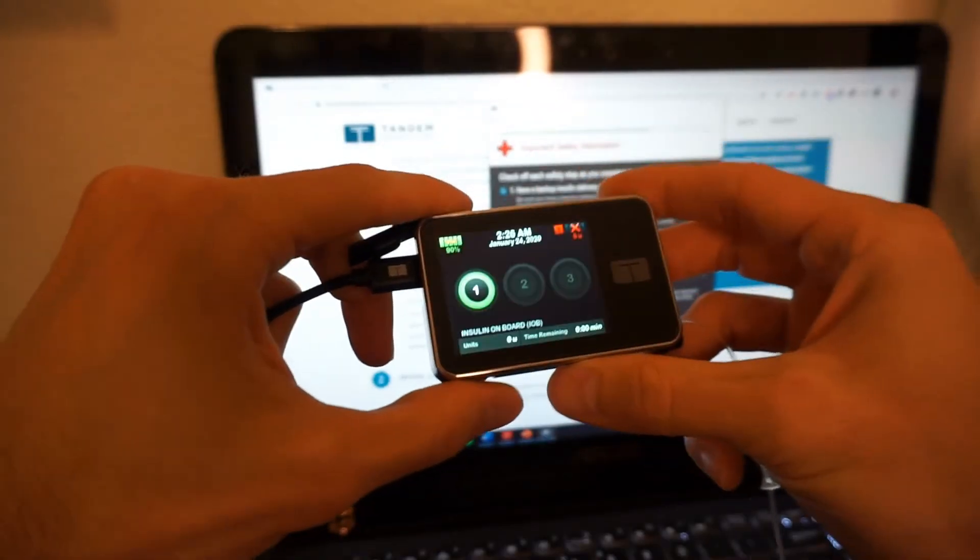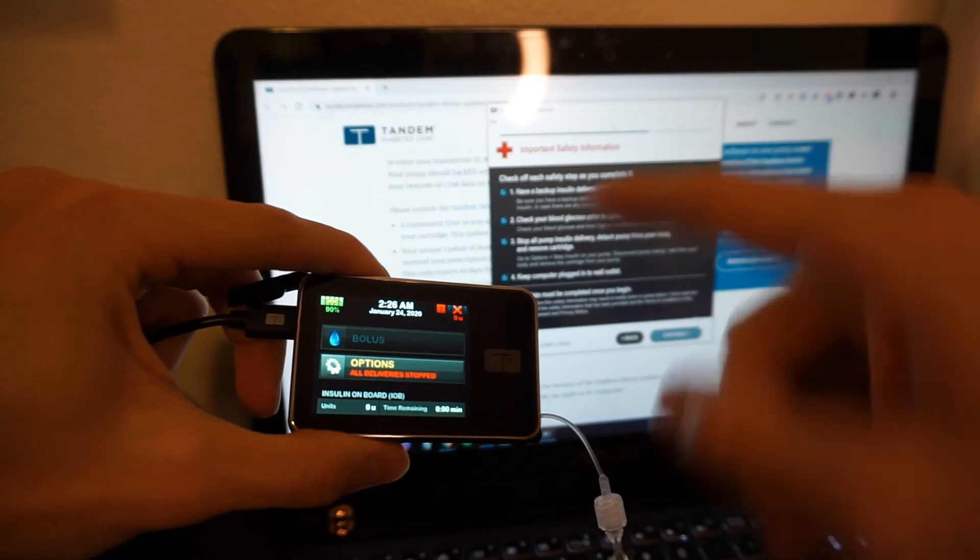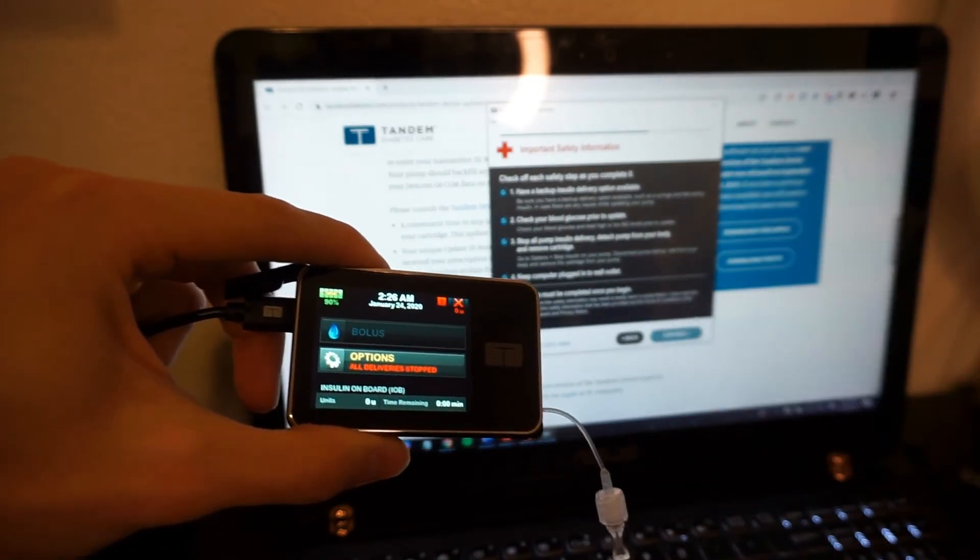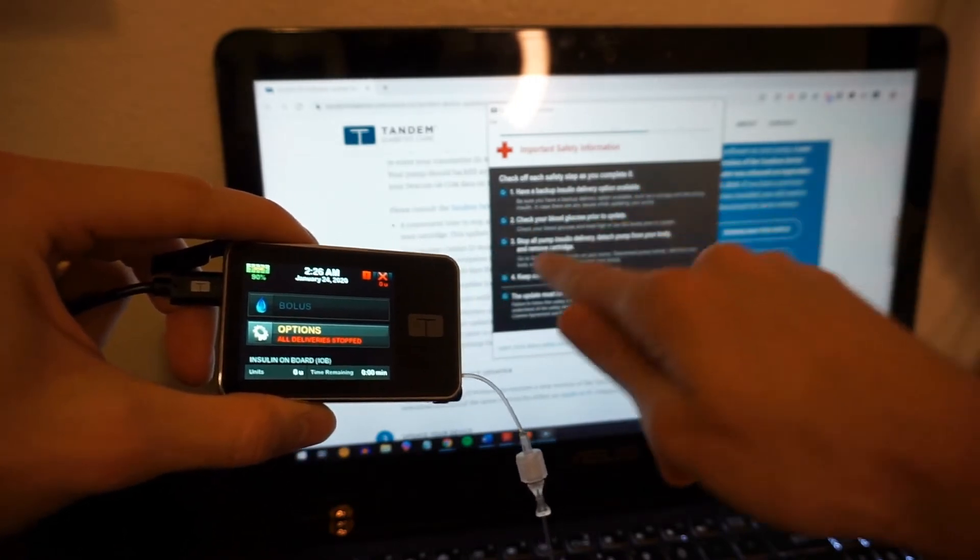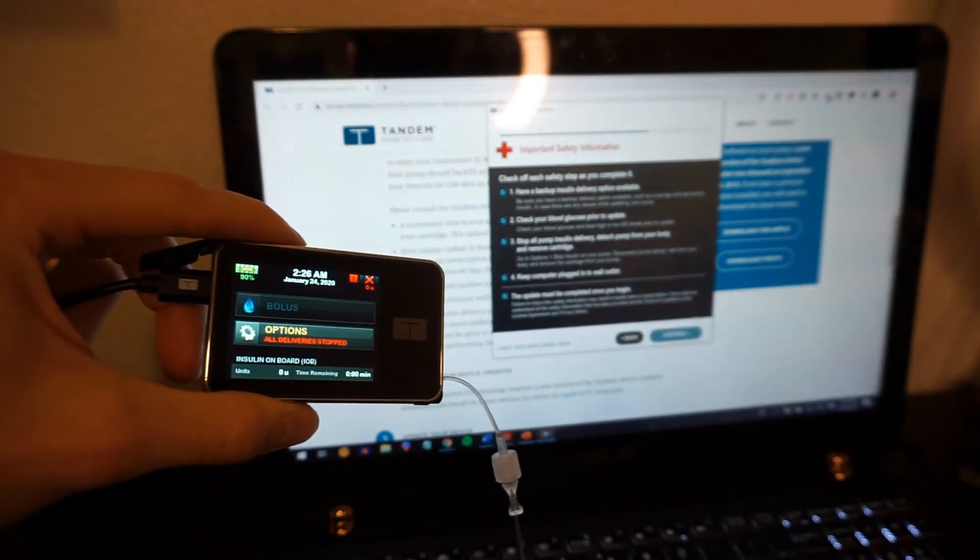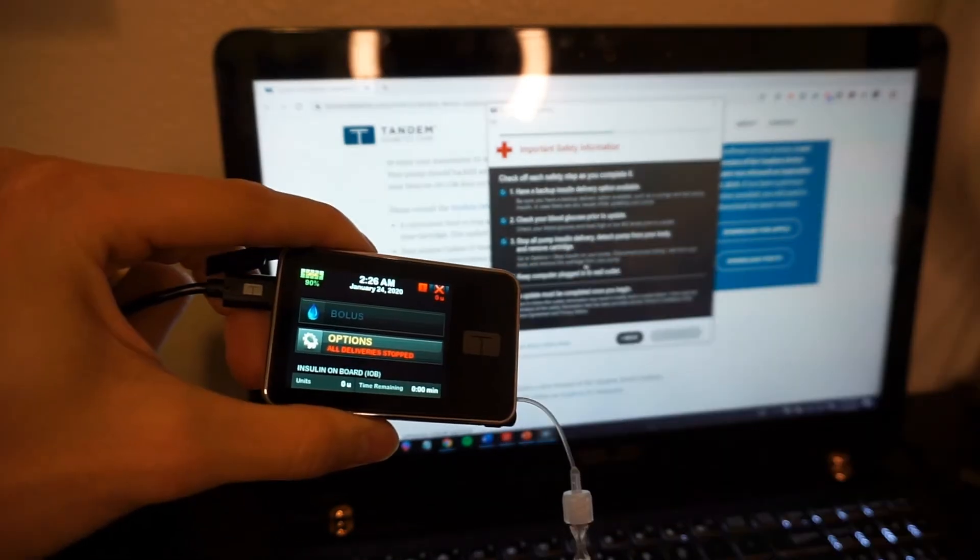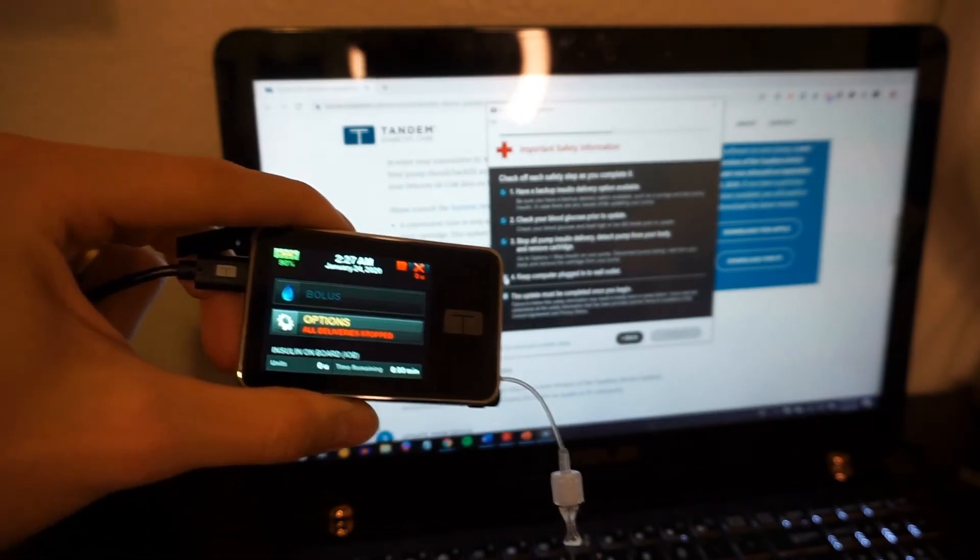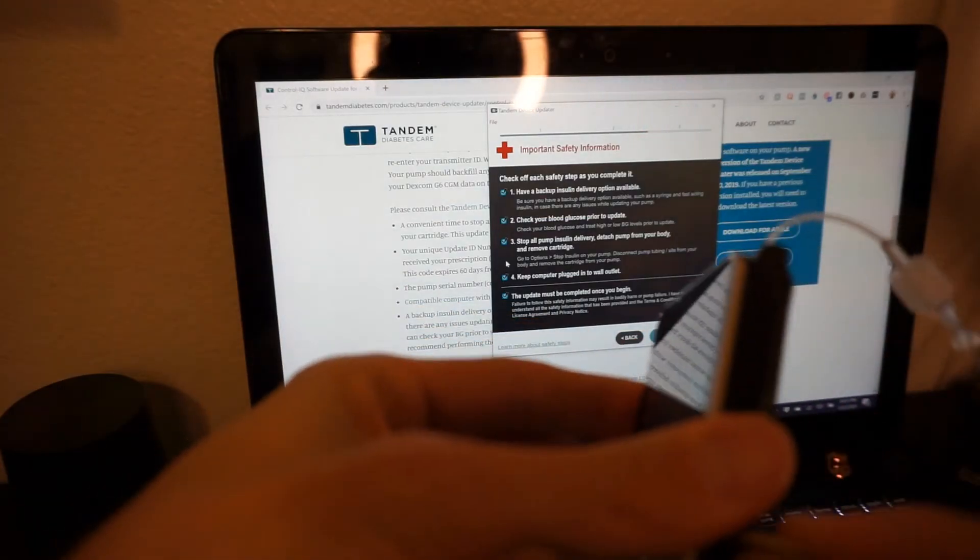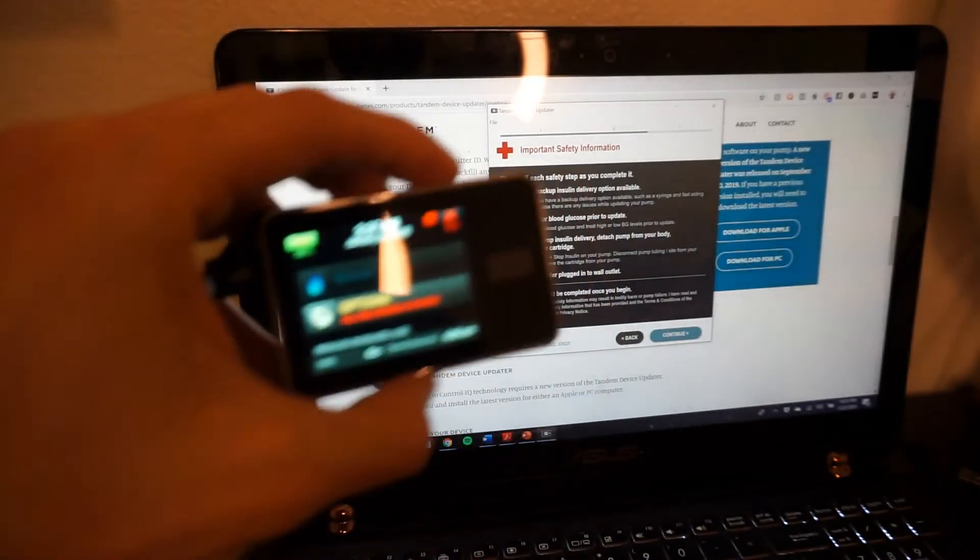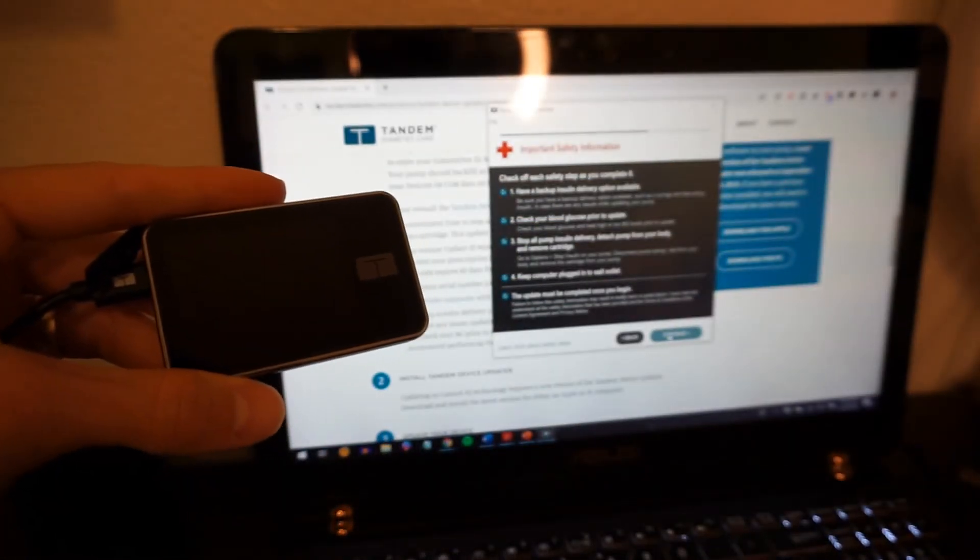All right, guys, so here's the deal. I just hit continue after I matched up my pump serial numbers. Don't know if it's special, so I didn't show it, but what you're going to do is have a backup insulin delivery option available. Check your blood glucose prior to update. Stop all pump insulin delivery. Detach your body and remove cartridge. Oh, and remove cartridge from your pump. I didn't do that, so I'm going to do that real quick, and then we'll come back. All right, guys, so we're going to remove the cartridge. There we go. Now that I've done that, we can go ahead and continue.